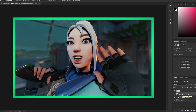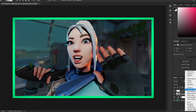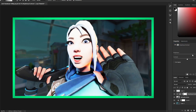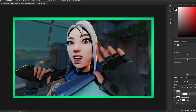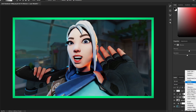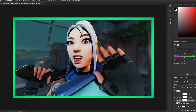Add Brightness and Contrast, right-click it, and Create Clipping Mask so the effects only apply to Jett. Set contrast to about 20, brightness to about 30. Then add Vibrance and set it to about 15. Finally, add Color Balance and adjust the shadows.